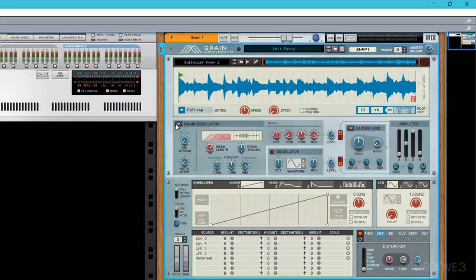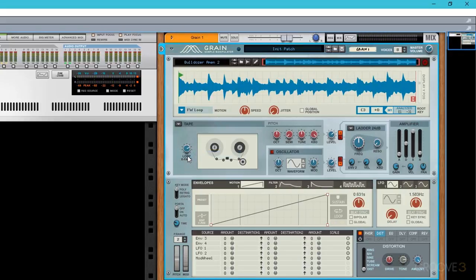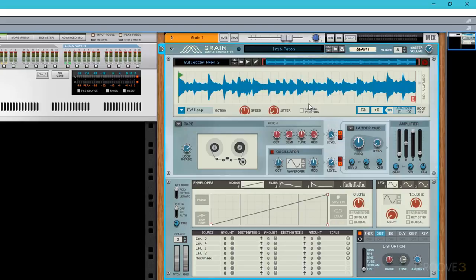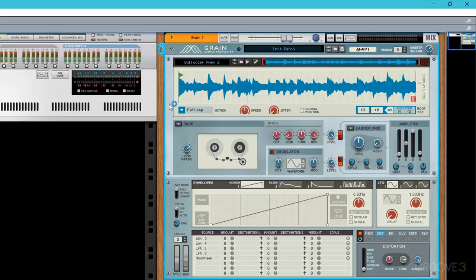Next I'll change the sample playback mode to tape and just give the volume a little bit of a boost as they tend to import a bit quietly into grain. Now with the default playback motion of forward loop, what's going to happen is that as I play the loop up and down the keyboard, the pitch and speed is going to change and it's not going to be locked to the tempo of the song in any way.